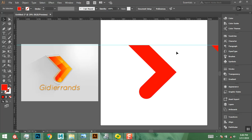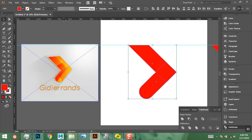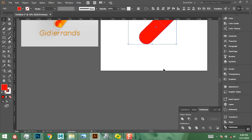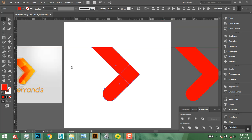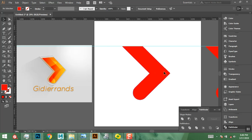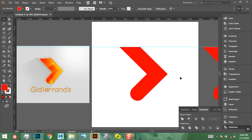The next step is to select both shapes and go to the Pathfinder. If you can't find Pathfinder, go to Window and scroll down to find it. Control+0 to center the screen, then click Unite to combine the shapes into one.